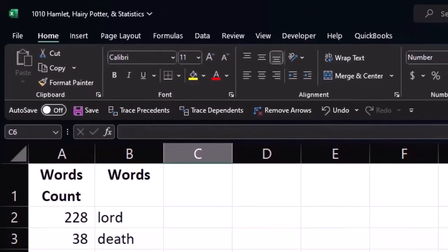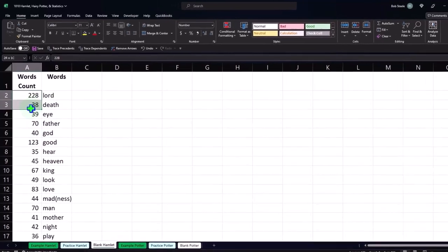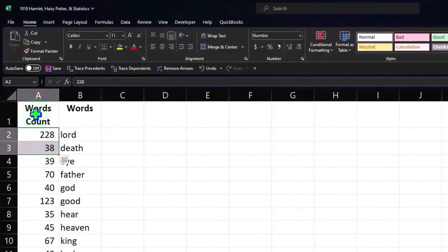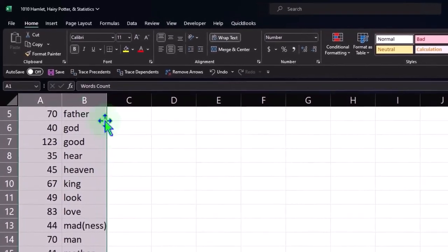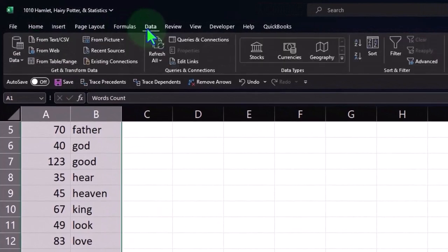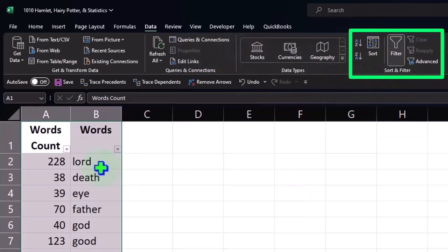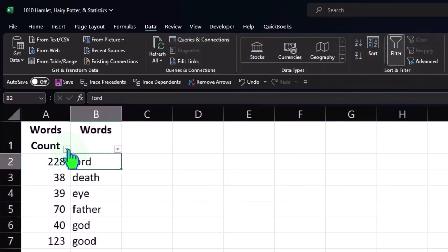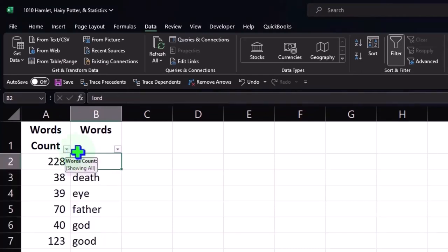The next thing I'd like to do with this data set is sort it from most used to least used — right now it's in alphabetical order. One way to do that is to select all this information and go to the Data tab and add a filter. That works, but it's not my favorite way because I'd rather have it in a table, so I'll turn off the filters.